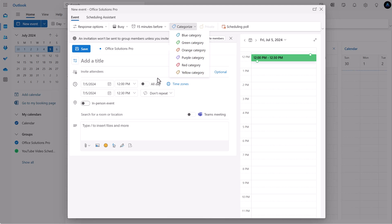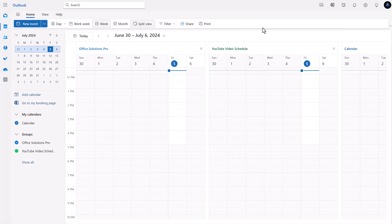You might be wondering what this looks like inside the desktop app versus the web version. In the case of the new Outlook app, it actually looks and functions the exact same — the desktop version is identical in both appearance and function.